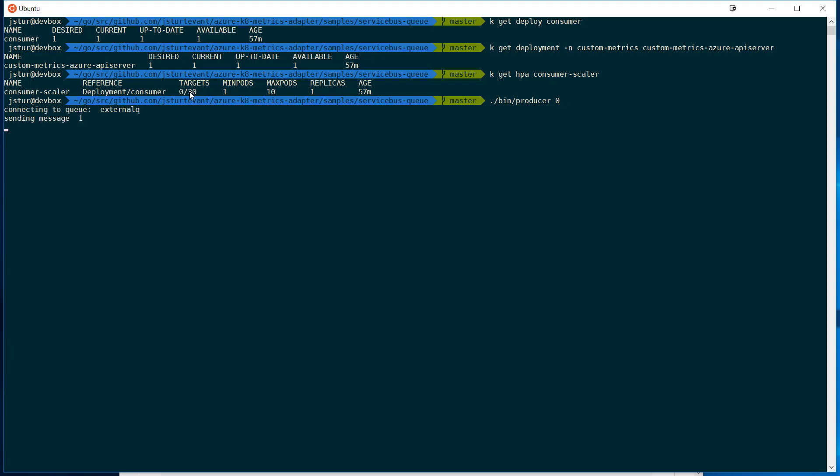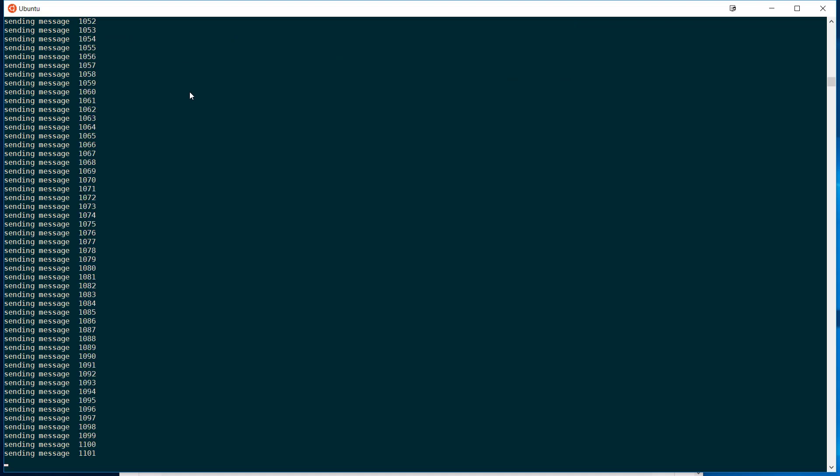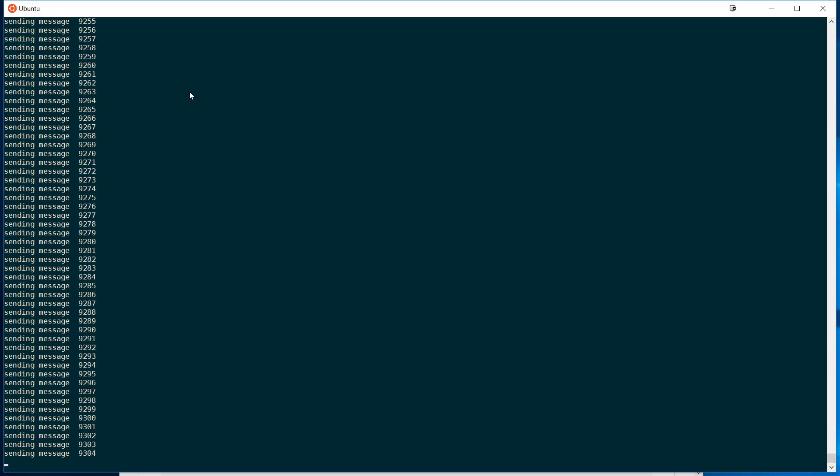And then while that's running, we'll see that it actually starts to load the queue and the consumer will start to pull that back. This takes some time, so I'm just going to skip forward.